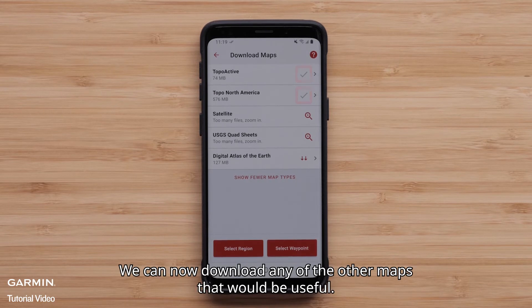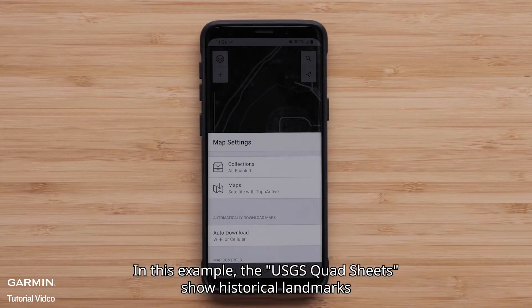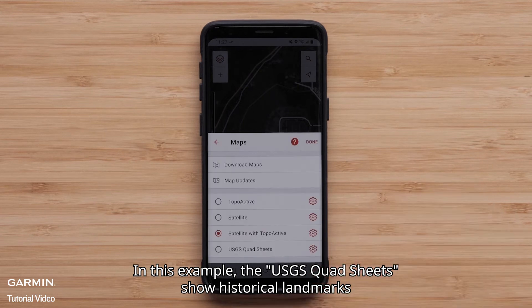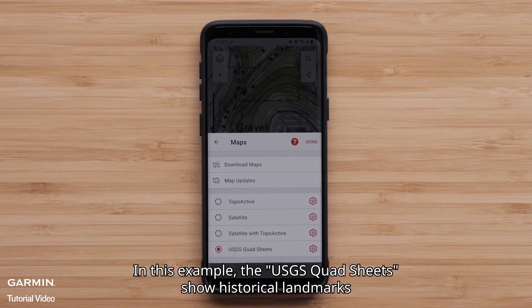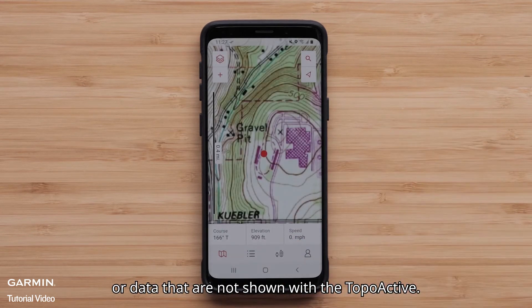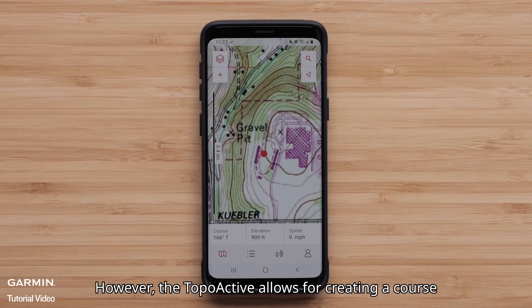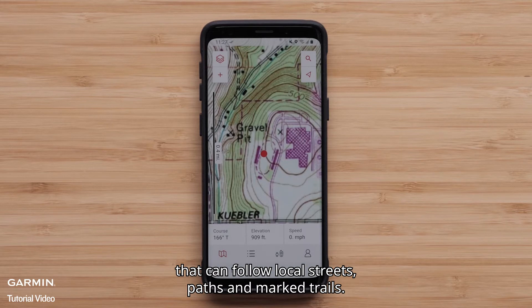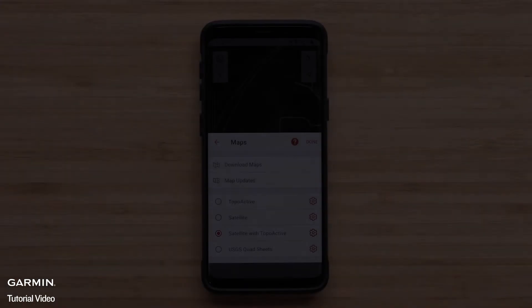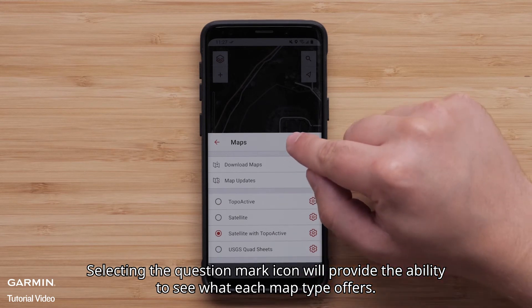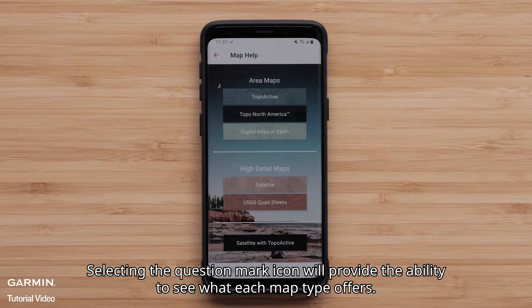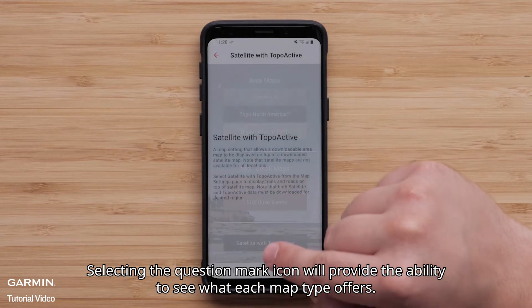We can now download any of the other maps that would be useful. In this example, the USGS quad sheets show historical landmarks or data that are not shown with the TopoActive. However, the TopoActive allows for creating a course that can follow local streets, paths, and marked trails. Selecting the question mark icon will provide the ability to see what each map type offers.